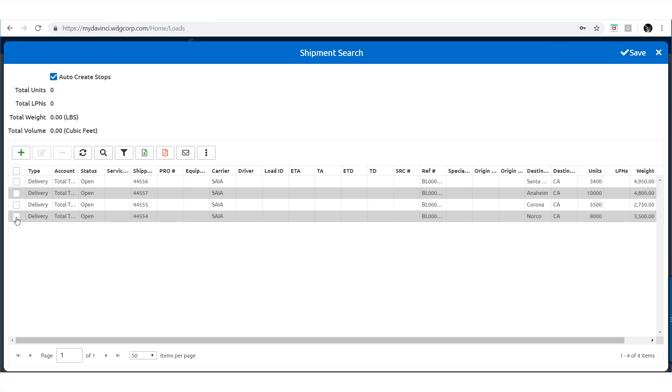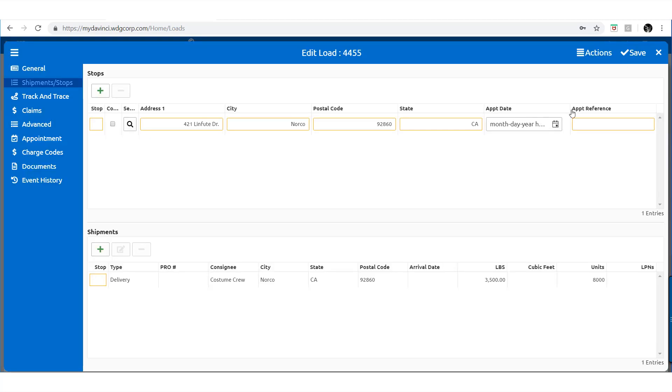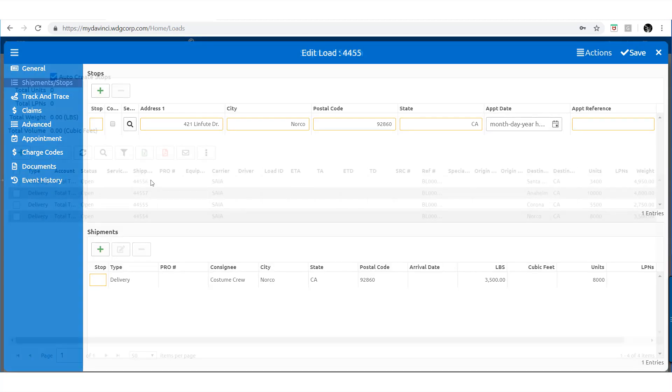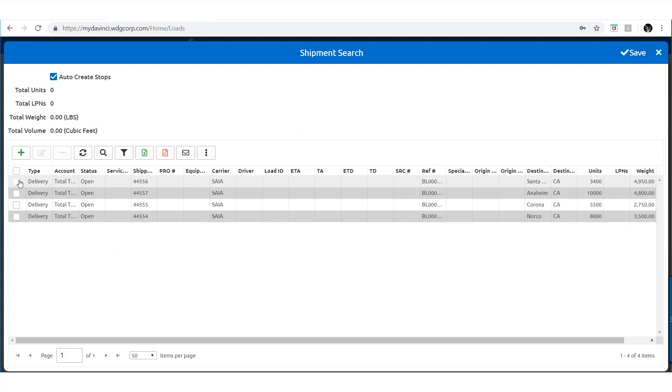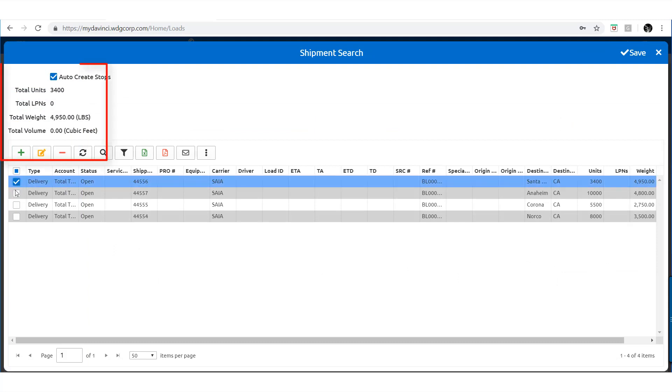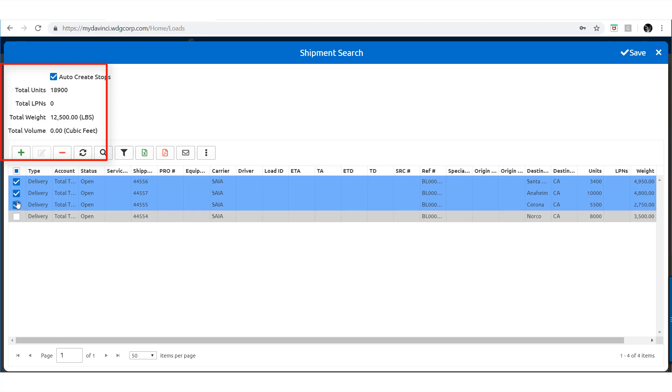In case you were wondering, DaVinci allows you to add multiple shipments at a time. Notice as you select the shipments at the top left, DaVinci auto calculates all numerical factors such as weight and volume to ensure that no overloading occurs.